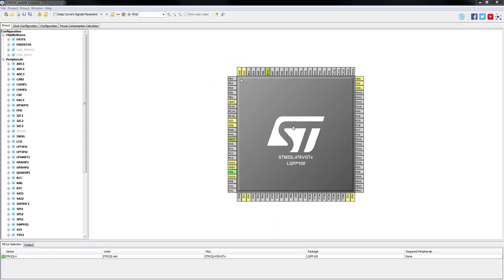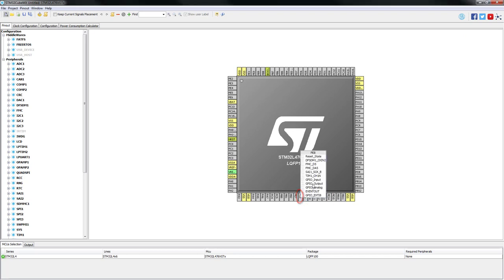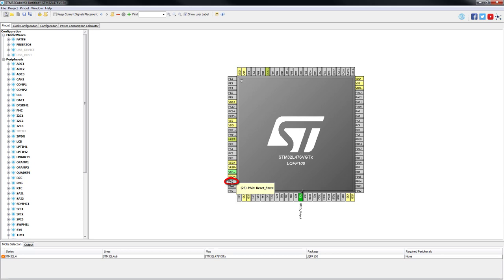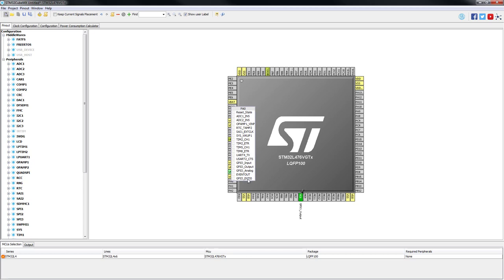As in the previous episode, we are going to define PE8 as GPIO output for the LED. And for this one, we will need PA0 as being defined as GPIO external interrupt.